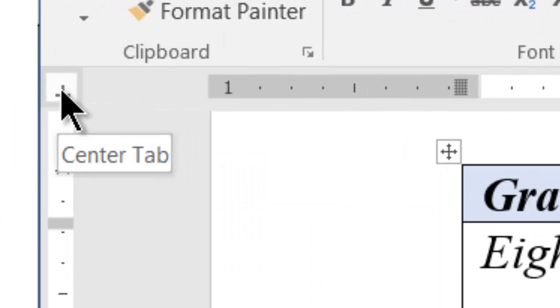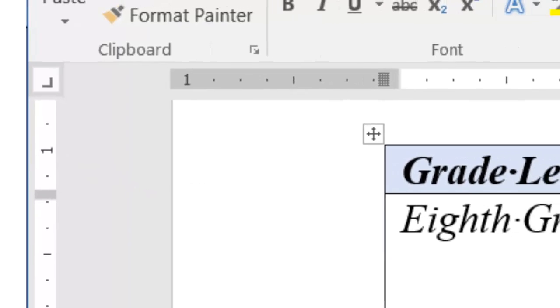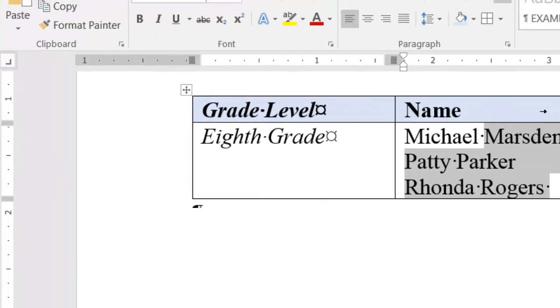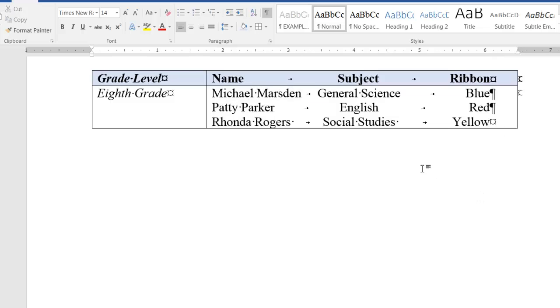Next, click the tab type selector once more to select right tab and place that stop here. We now have the desired tabs and tab stops inside a table cell.